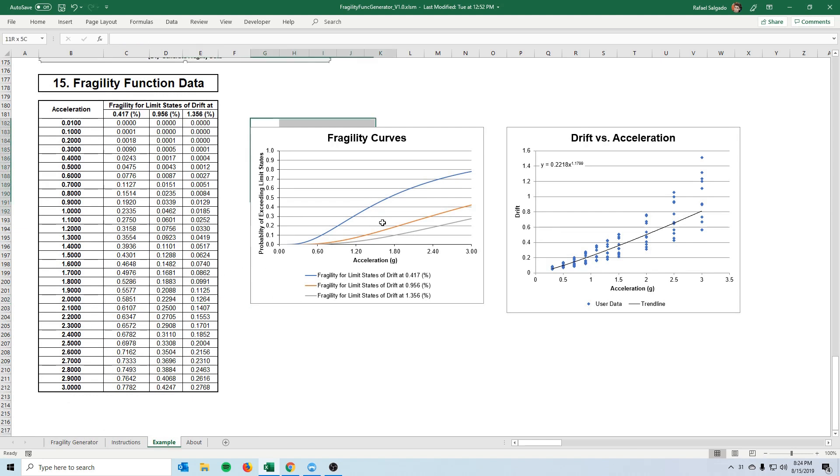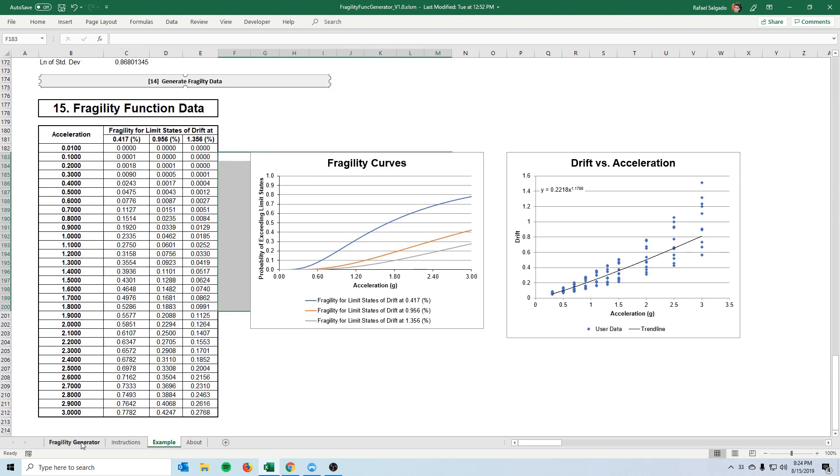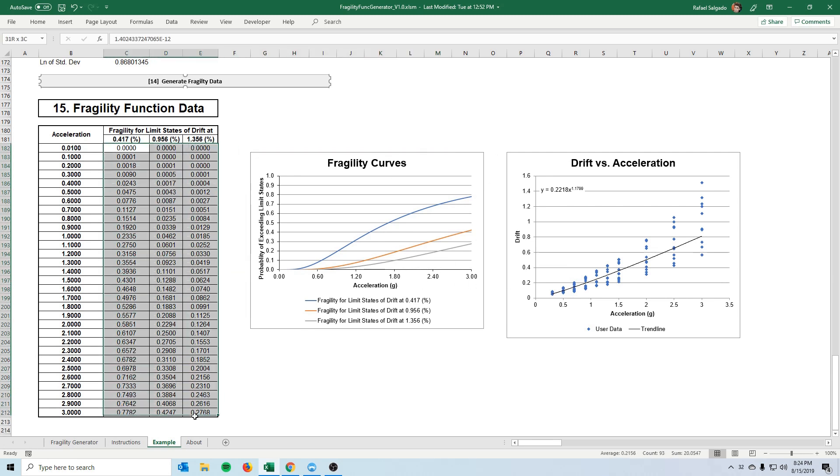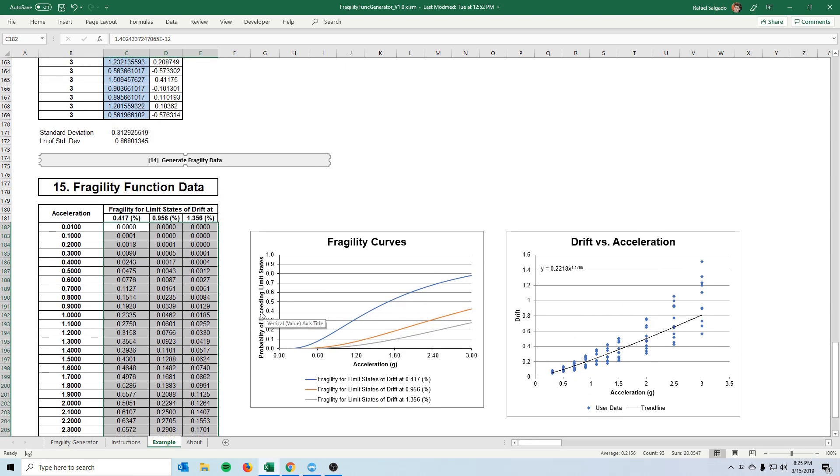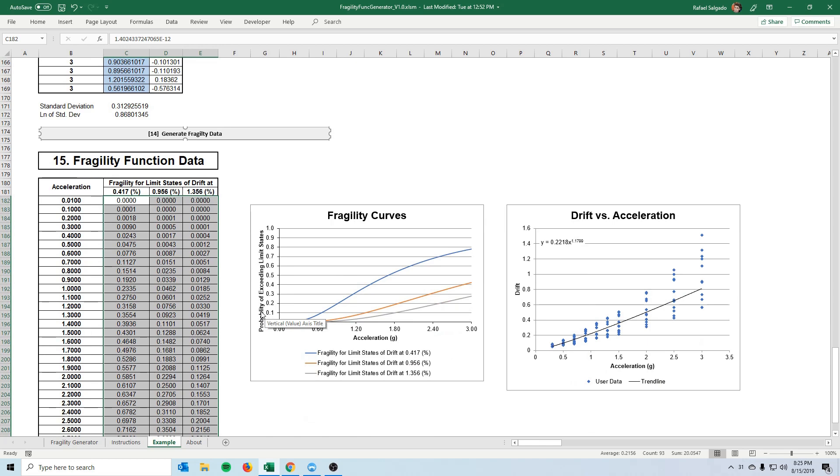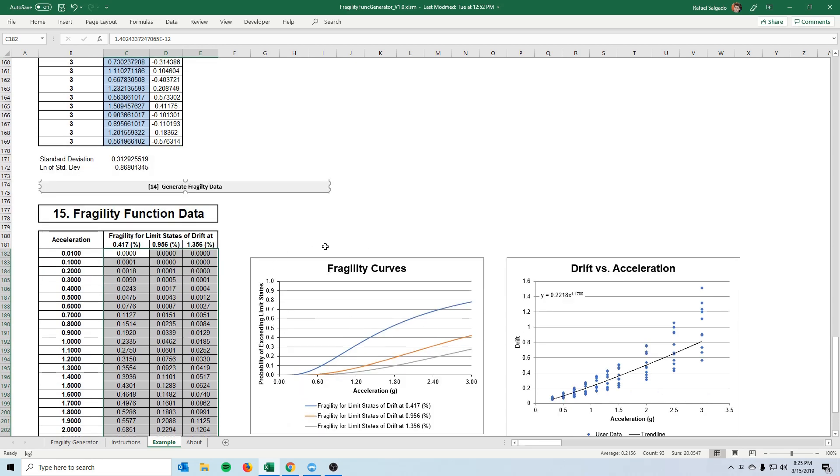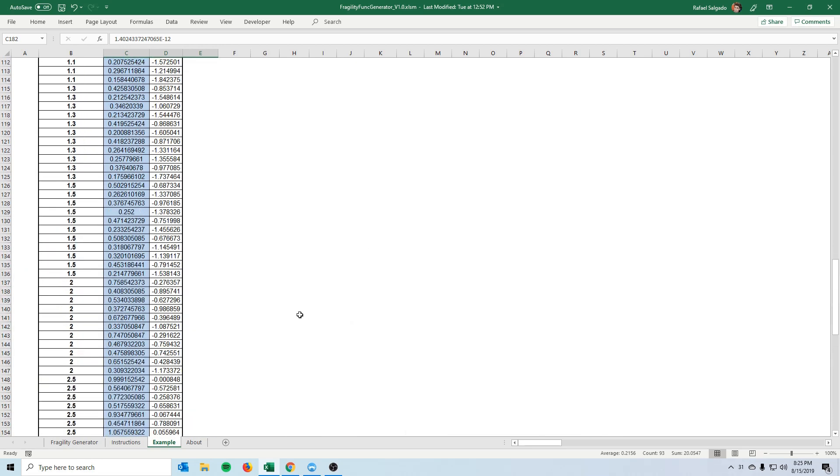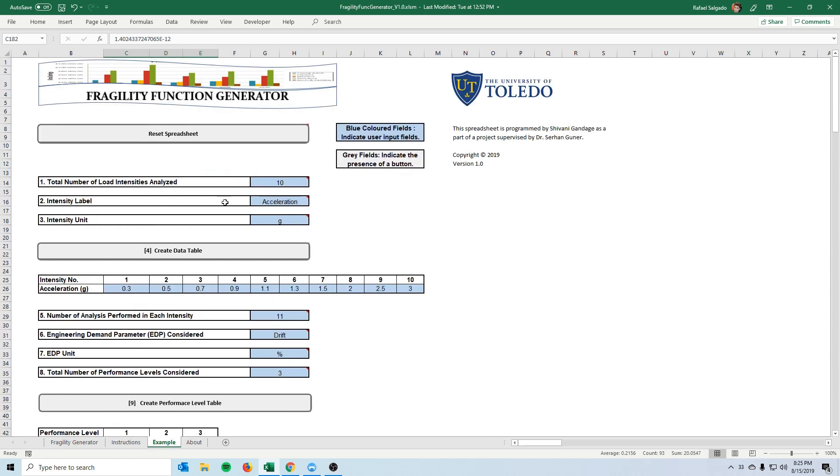But in here you are free to do anything you can modify all the cells and everything. In this one we can't even copy this graph but in the actual generator you will be able to copy, modify if you want a different parameter here, you can copy this curve to any other software, save it in any other format that you like but we believe this is an easy, fast and intuitive way to generate fragility functions.